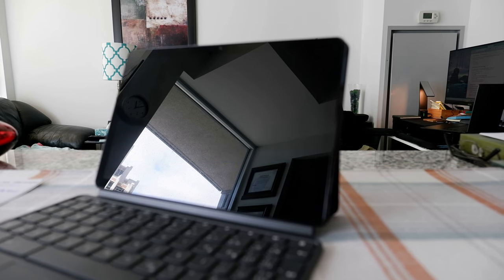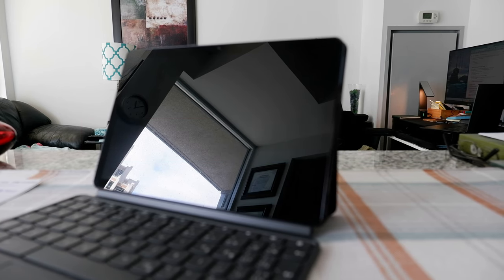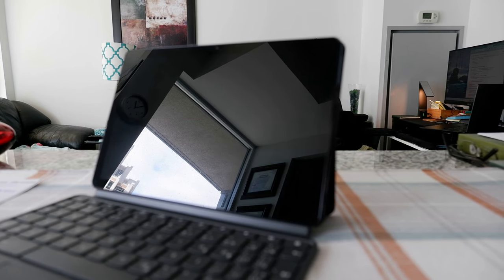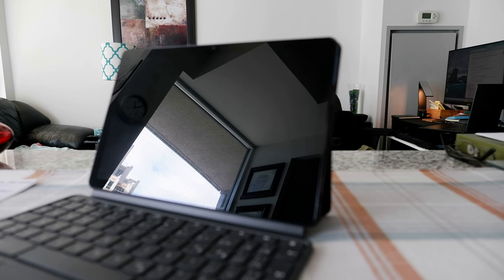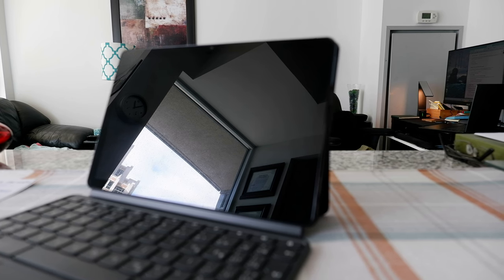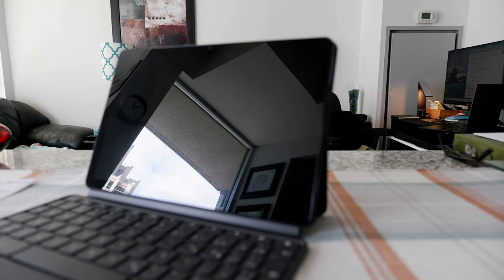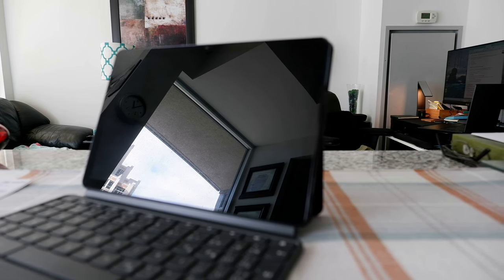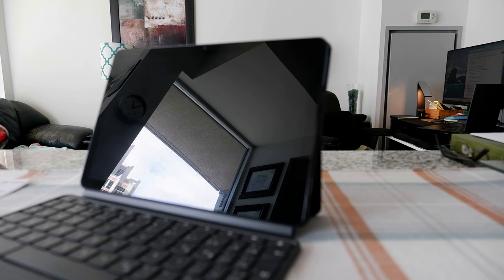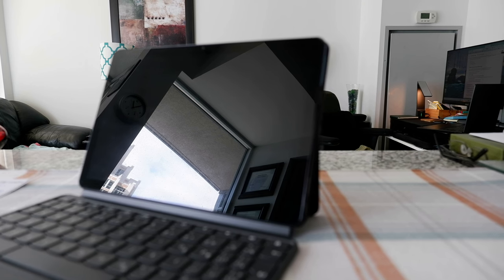Hello everyone, this is Amit Don of amitdon.com. Today I'll have another episode of Chromebook tips and tricks, and I'll talk about how to change the primary owner on your Chromebook.